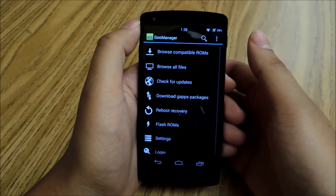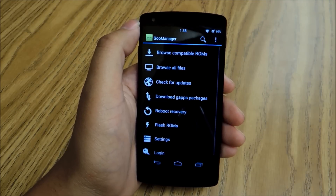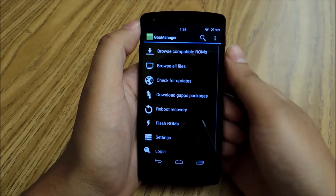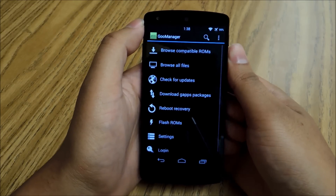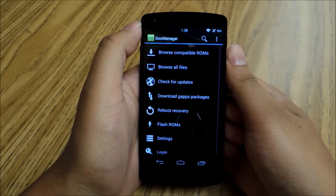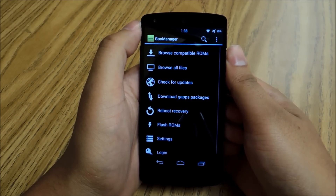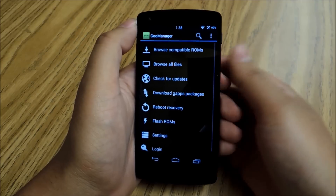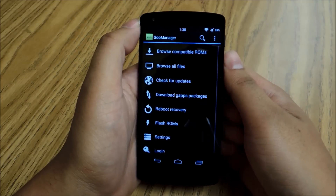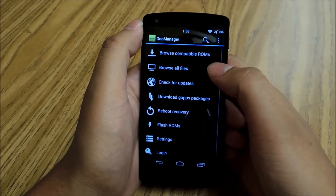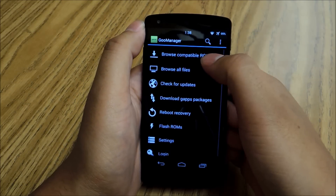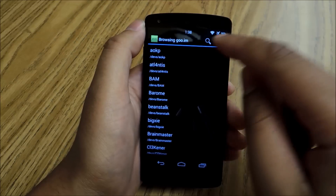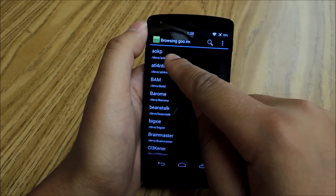We're going to look for a ROM called AOKP, which is a really great first-time user ROM if you've never used a custom ROM before, because it's going to change how your phone looks but you're going to be really comfortable with it — it's going to look like what you're used to. So go up to Browse Compatible ROMs, which is here, and then just tap on AOKP.